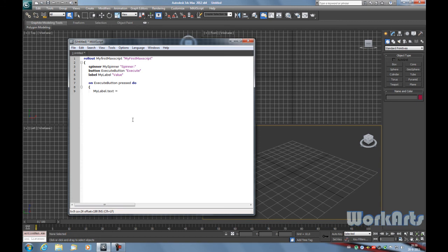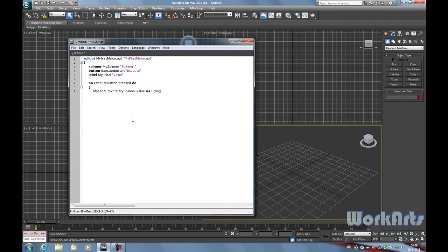To change the text in the label, we have to type the name of the label dot text equals. To get the spinner's value, we use the spinner's name dot value. But because the value is an integer, we have to say as string. Now close the brackets.